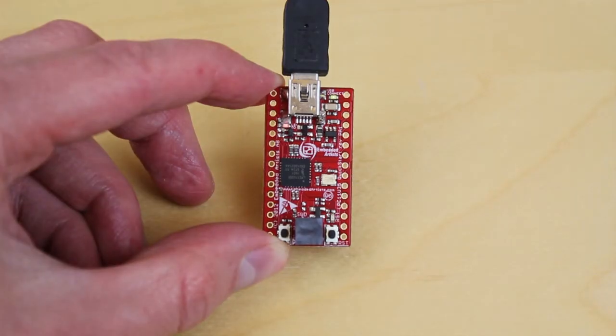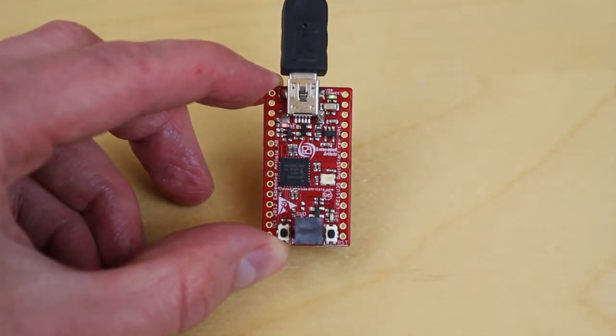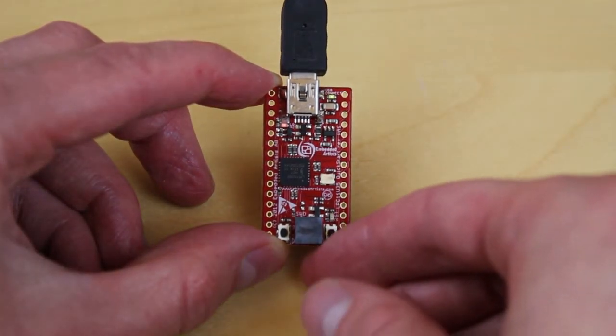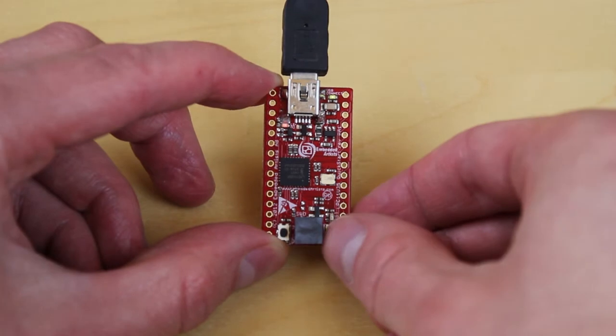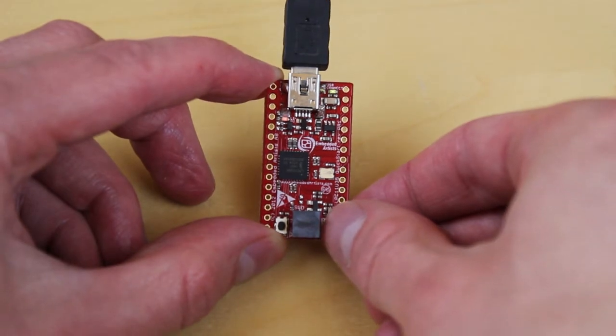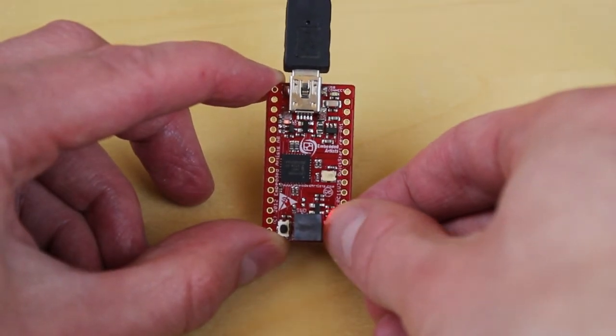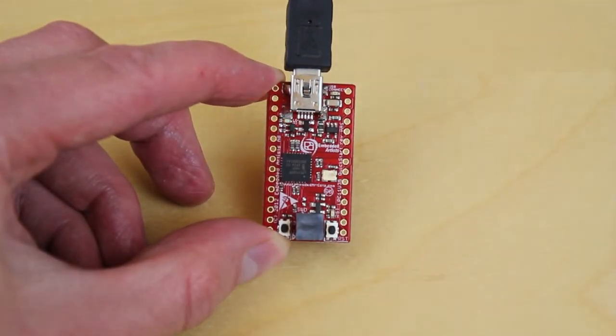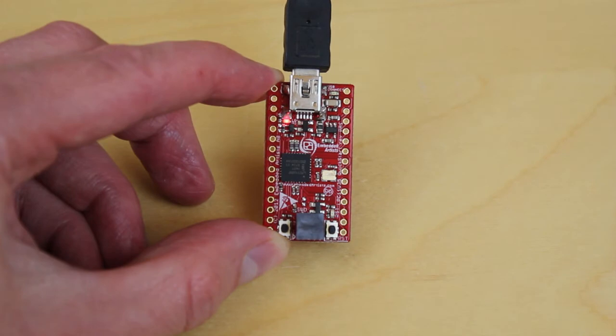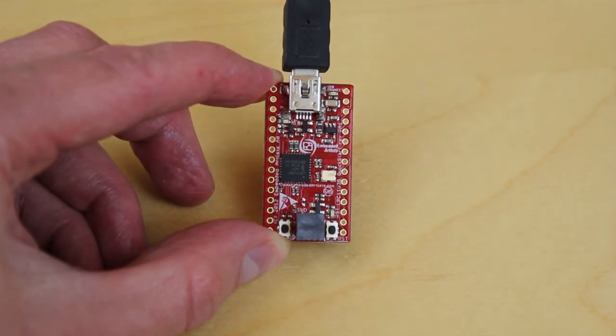Now press and release the reset button and the new application will start. In this example we have downloaded a modified demo application with faster blink rates.